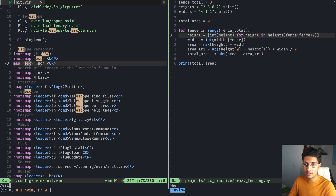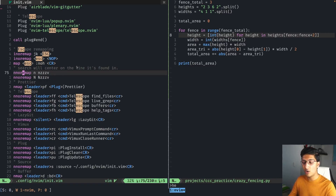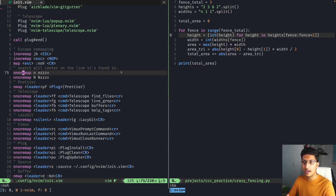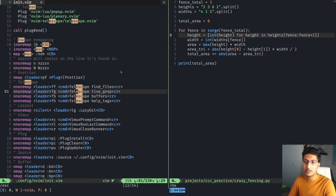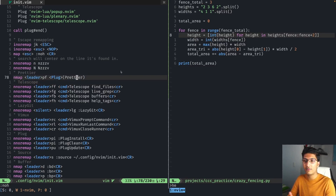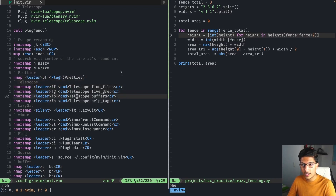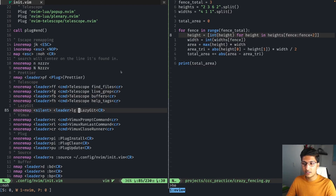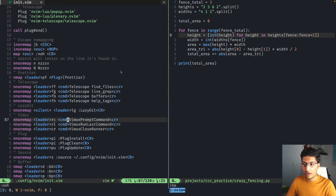This map removes any active highlighting. So if I searched and highlighted every instance of 'escape', and they don't go away even in insert mode, pressing Escape now runs 'noh' — no highlight — and it's all gone. Another remap centers the screen on the found line when you search something — it just centers it in the middle of the screen, which is nice. The Telescope remaps are leader key commands for live grep, buffers, and help tags.